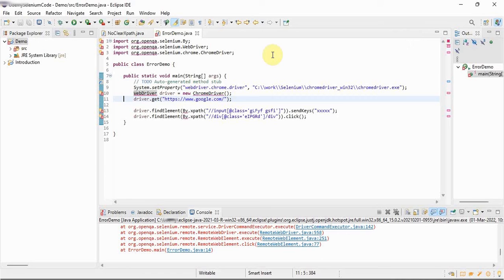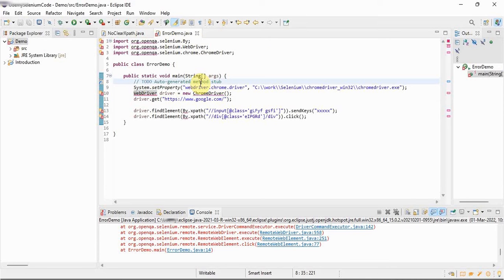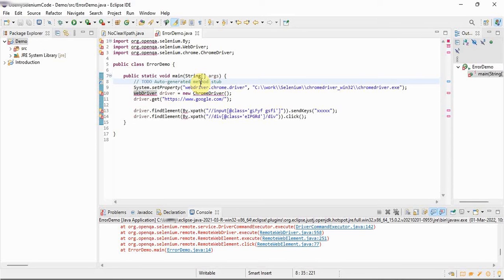If you see, this is a class error demo dot Java, right? This is a simple Java program. In the simple Java program we are writing Selenium stuff, so we have not communicated to Java program that this is a Selenium project. So all this mess is happening because Java doesn't know that this is a Selenium project.